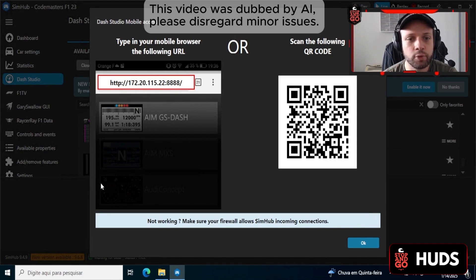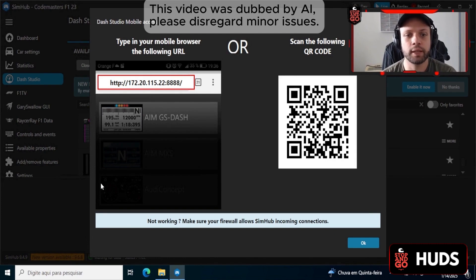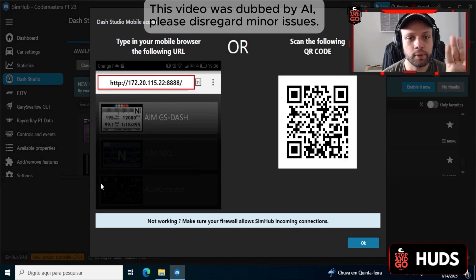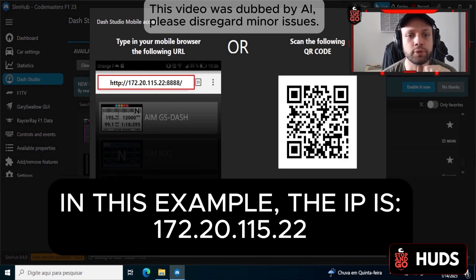Here you can either scan the QR code or type in the IP that appears on your screen. You have to use the IP from your screen — it will highlight that the IP is what's shown there. After 'HTTP colon double slash', there are four numerical sequences, for example 172.21.15.22. Include the dots.